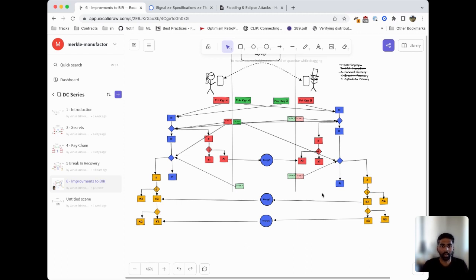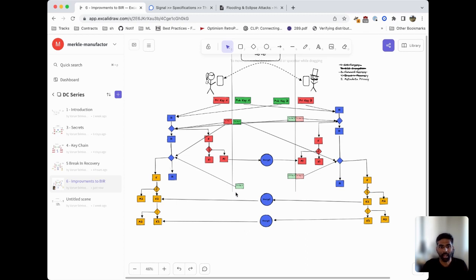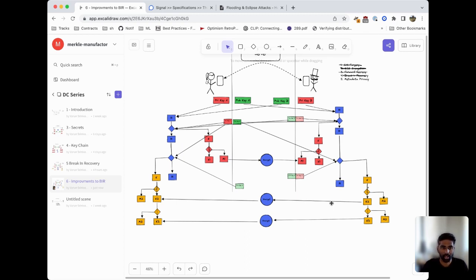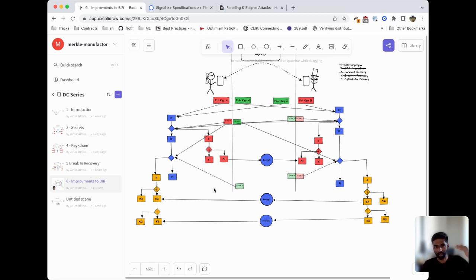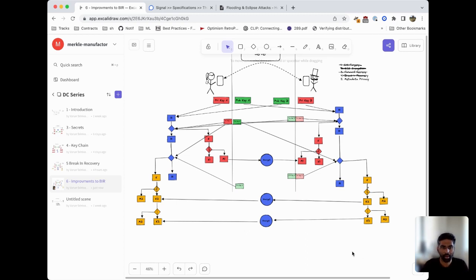This is basically what's known as the double ratchet algorithm which Signal implements. It uses these different ratchets—a sending ratchet, a receiving ratchet, and the root ratchet—and uses Diffie-Hellman to keep generating new secrets to feed into the ratchets, making sure that every time messages go back and forth the key material is changed and the secrets are rotated, ensuring that there's both forward secrecy and break-in recovery at all steps. In a future video, we'll explore some more aspects of this and dig into the double ratchet.